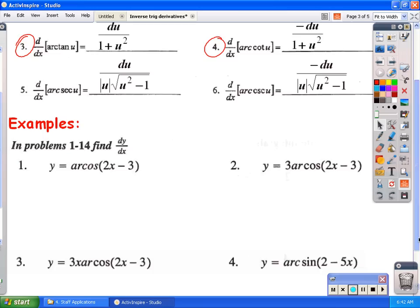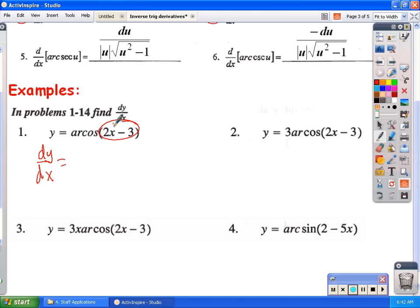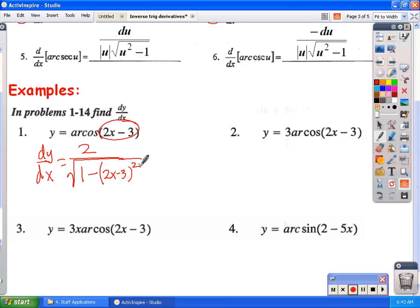Let's look at examples. For the derivative of arc cosine of 2x minus 3: dy/dx equals the derivative of arc cosine, which is negative. u equals 2x minus 3, so u prime equals 2. The result is negative 2 over the square root of 1 minus (2x minus 3) squared. You can leave it in that form — cleaning it up doesn't improve it much.